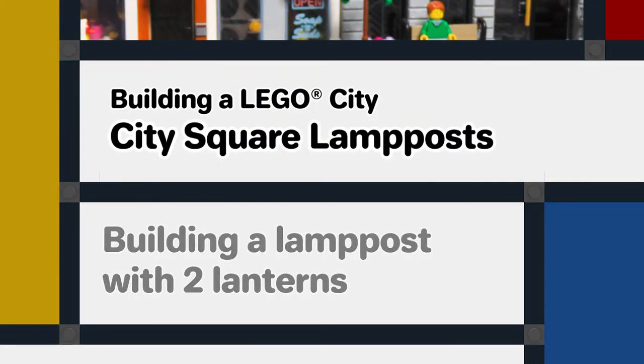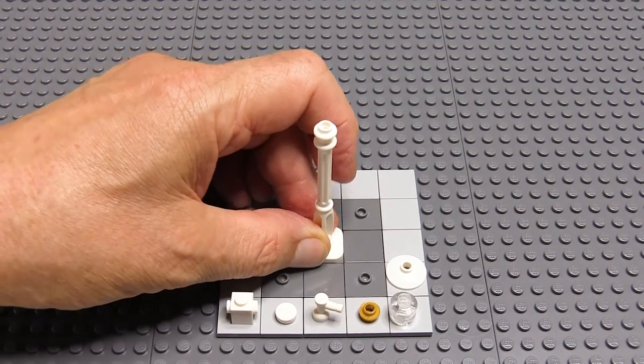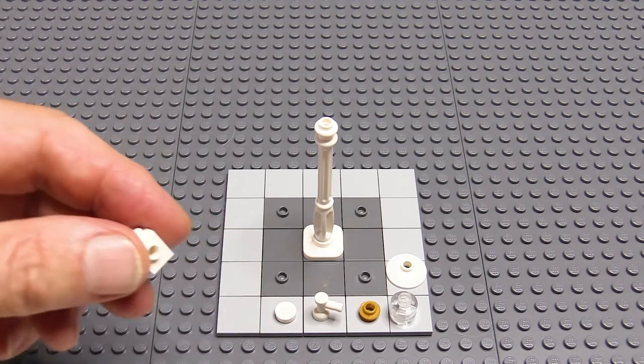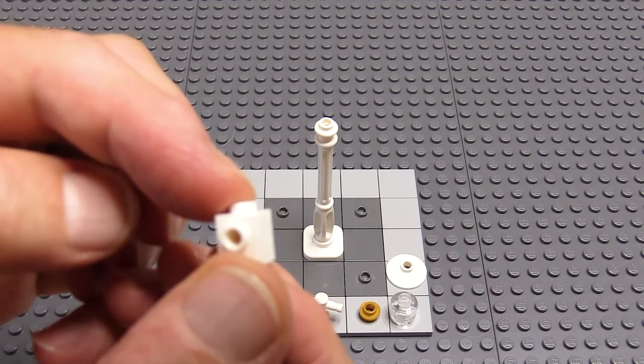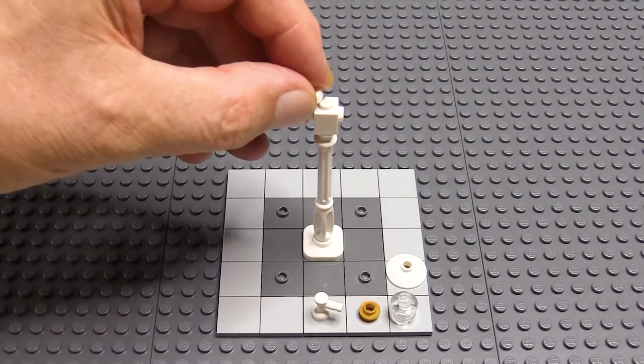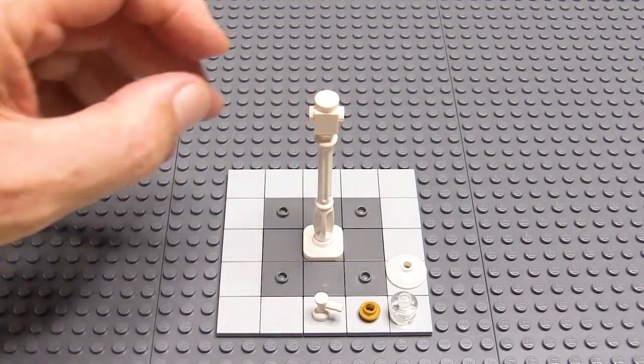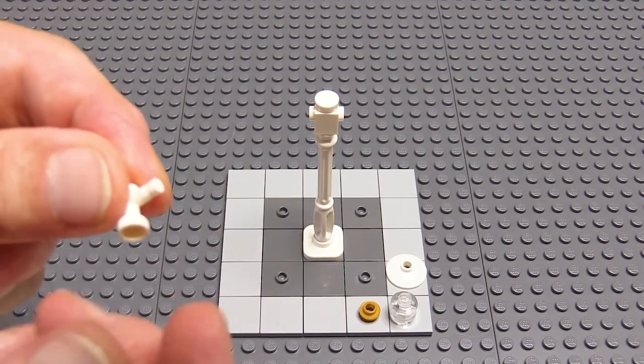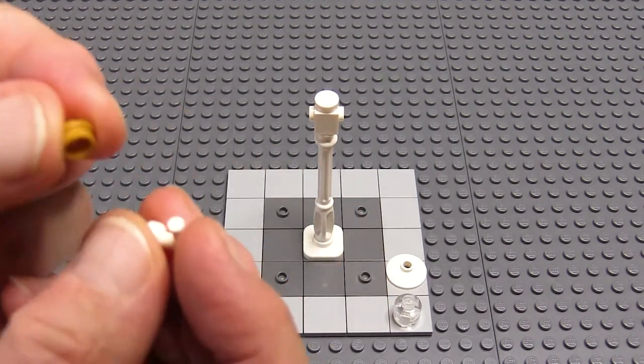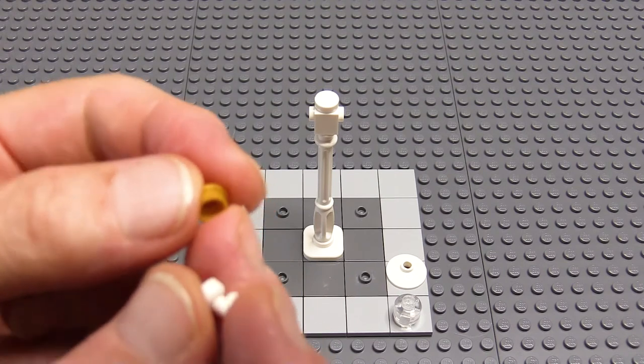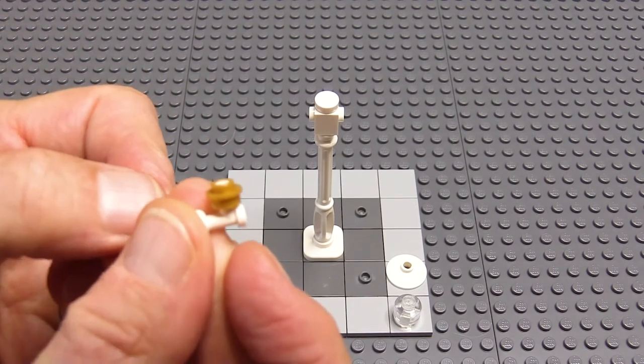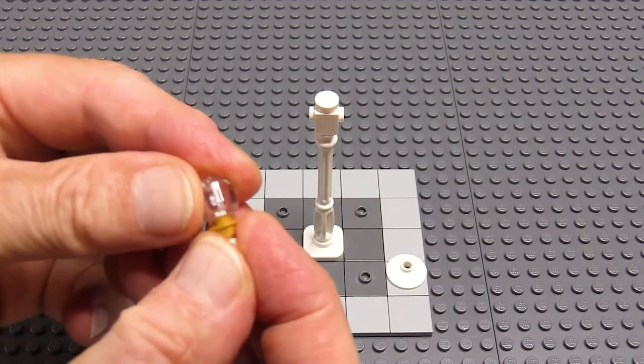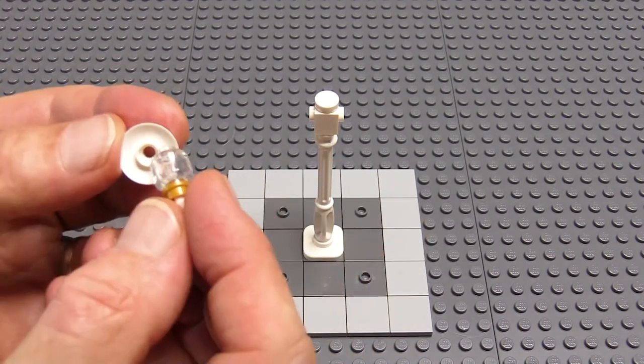So for the two lamp lamp posts, I start with the same basic lamp post piece, but onto that I add a brick one by one with two studs on the side. I add a one by one tile to hide the stud on the top. And to make the arms, I use a tap piece in white and a gold one by one plate, the one with the hole in the middle, which goes on the tap.